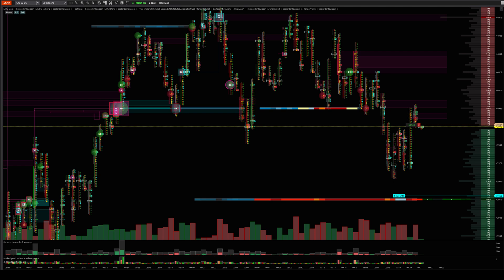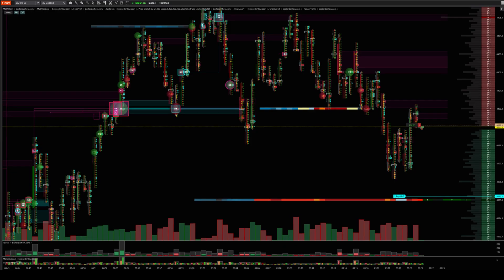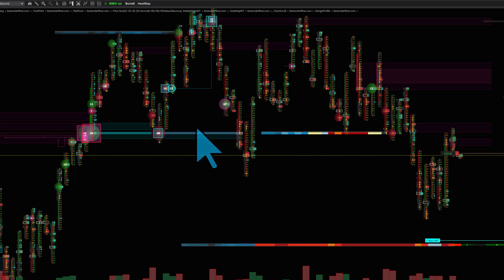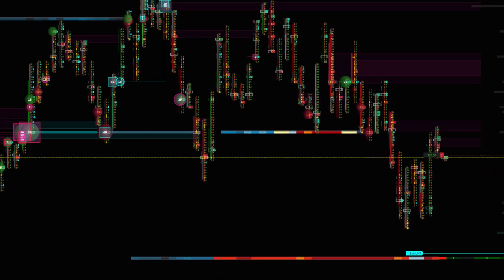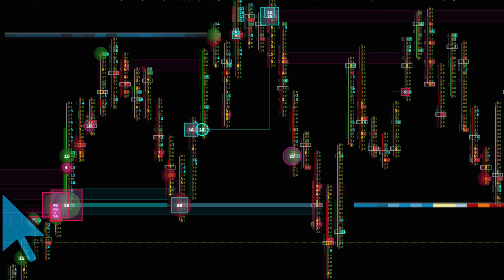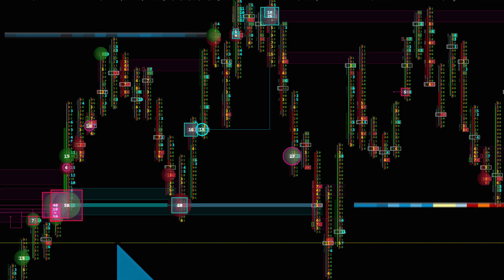Now you can trade all data level 1, 2, and MBO on the same NezaTrader platform chart. As you can see here, this is a footprint integrated with the heat map, integrated with the MBO DOM and the Icebergs indicator.